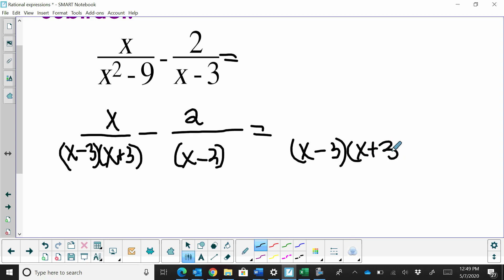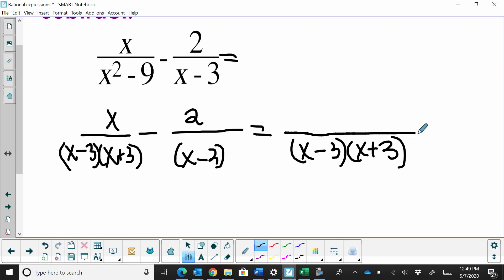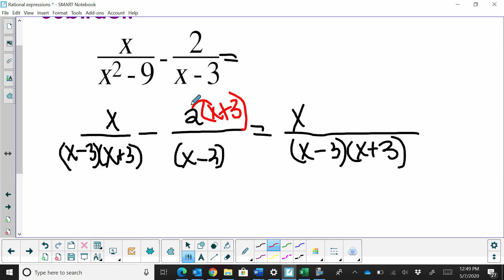For the first term, I don't need to multiply the numerator by anything because I already have the common denominator, so I can just bring this over as x. For the second term, I'm missing an x plus 3. I'm going to distribute, but since this is subtraction, I'll change it to addition and distribute a negative 2, so that becomes negative 2x minus 6.